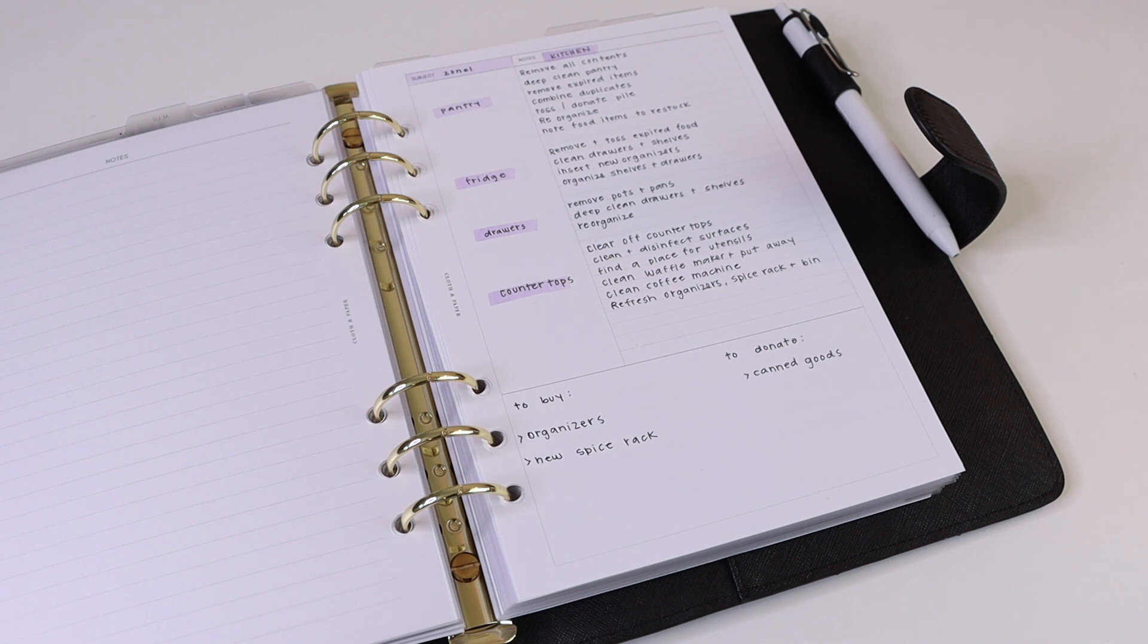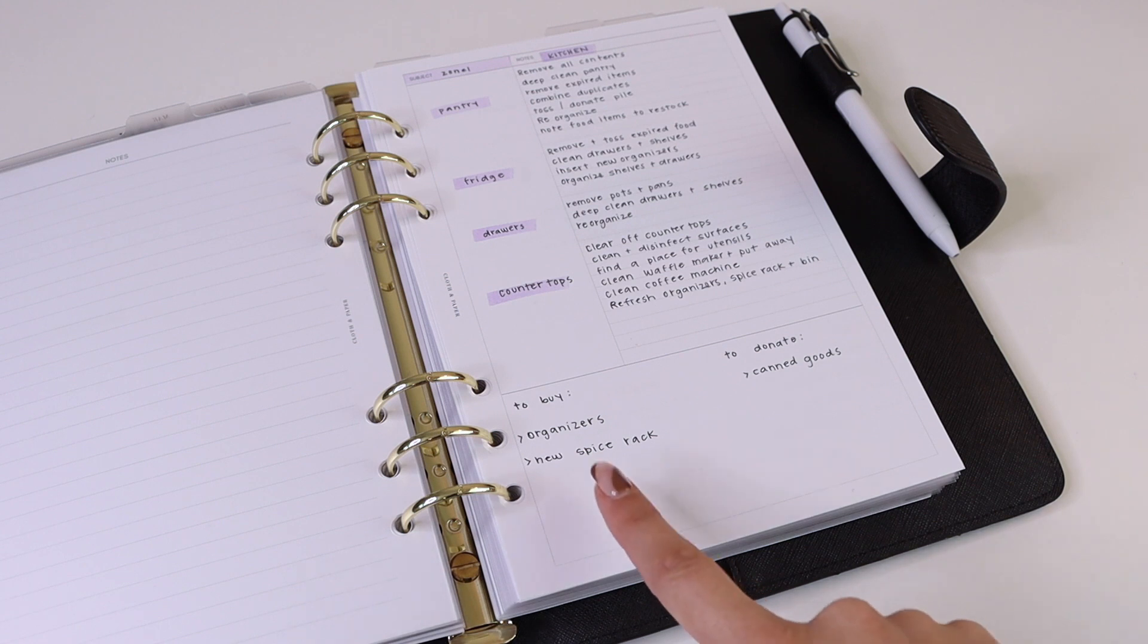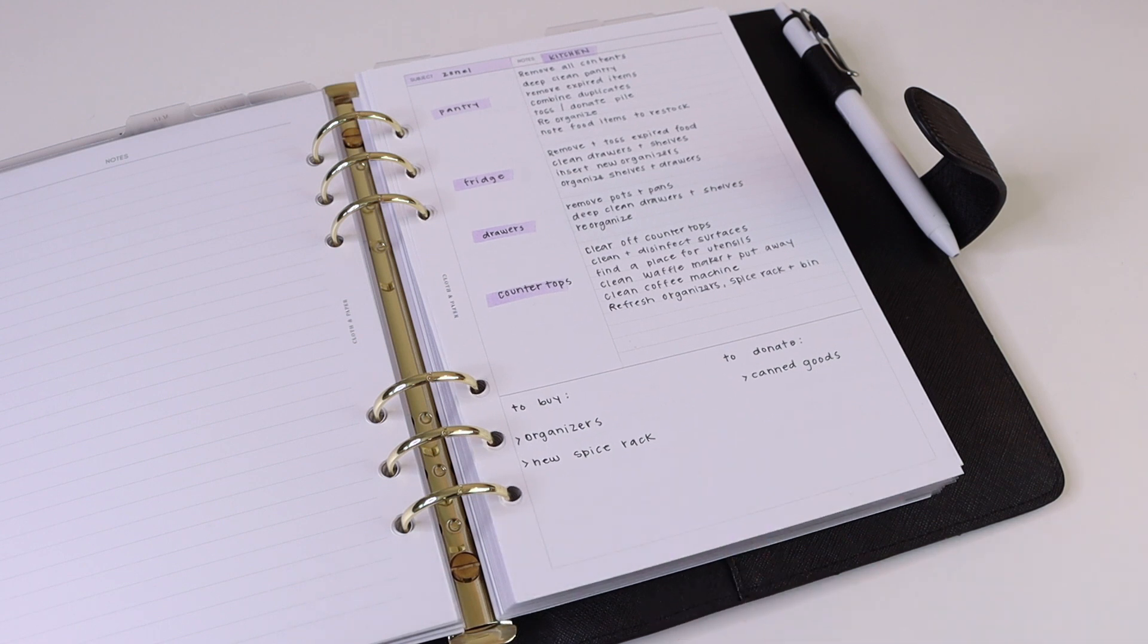As you're organizing, you might find that you'll have to revisit, so you might need some new organizers or a new spice rack or just some new items to fill up your space. You can go ahead and list those in the summary section and revisit that at a later date.